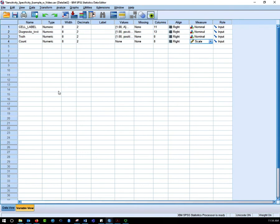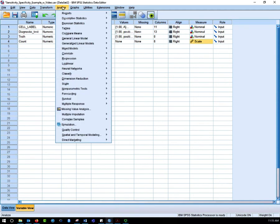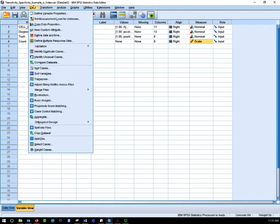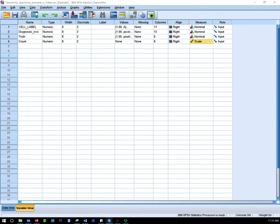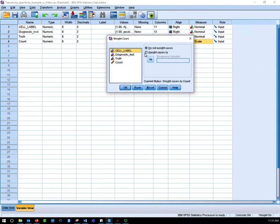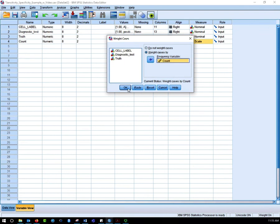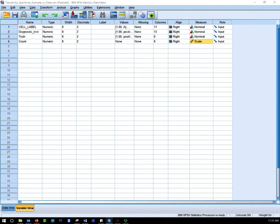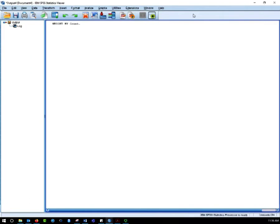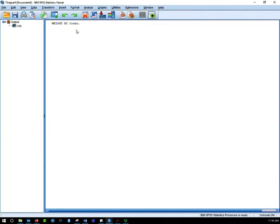The next thing we have to do is go to Data and tell the computer to weight our cases. We click Weight Cases by count. You have to click that button before you can move the count over. Weight cases by, select count, click okay. The output just confirms we've weighted our cases by count.